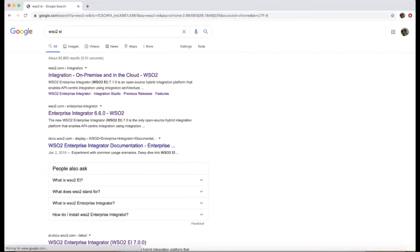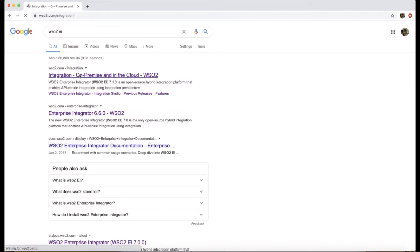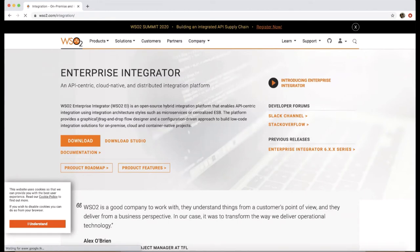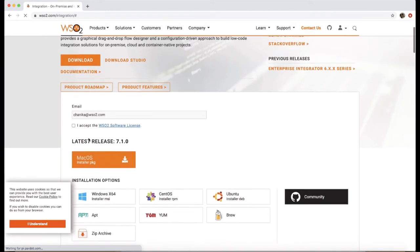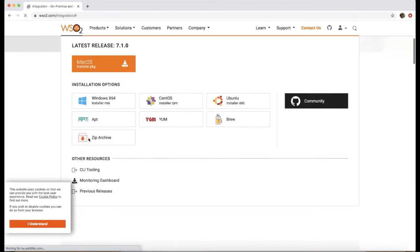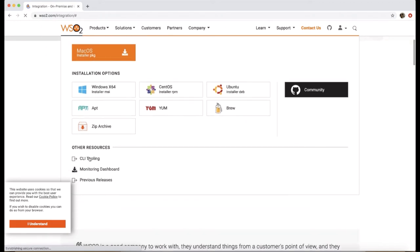First we have to download the CLI tooling. Let's go to the Enterprise Integrator product page. Go to Downloads. In the Downloads section you can see CLI tooling listed under Other Resources. Click on CLI tooling.